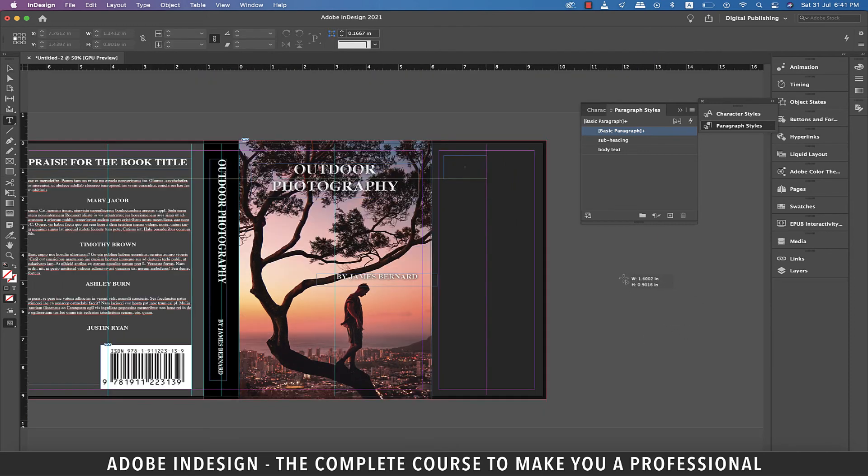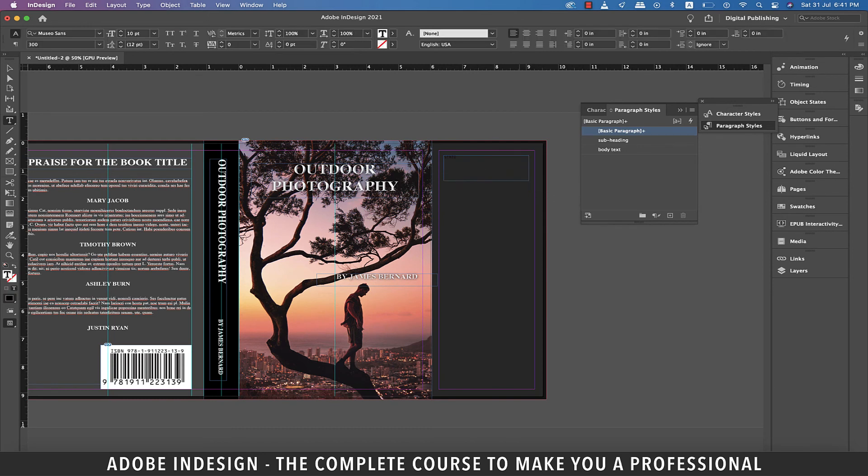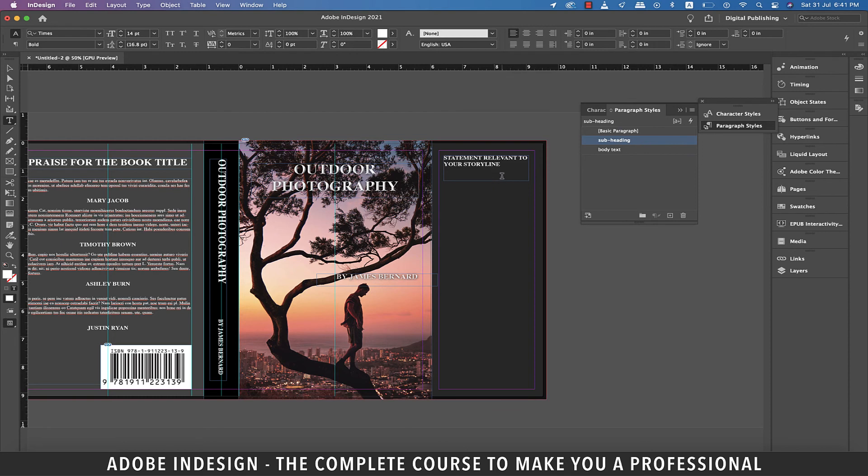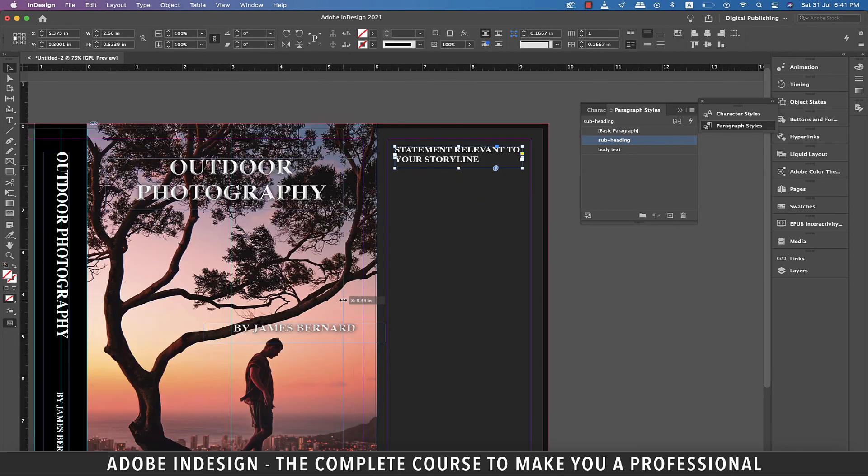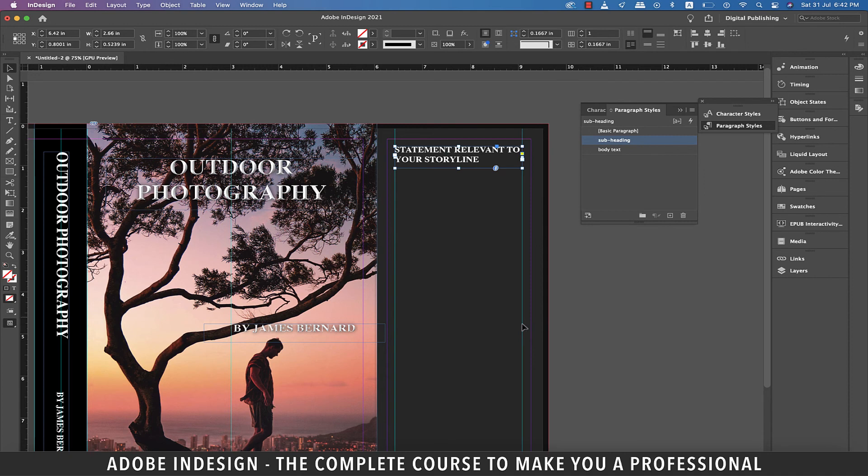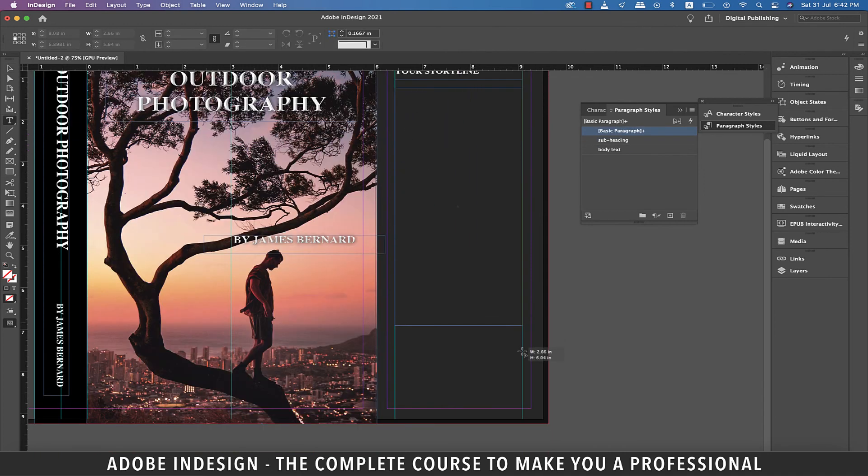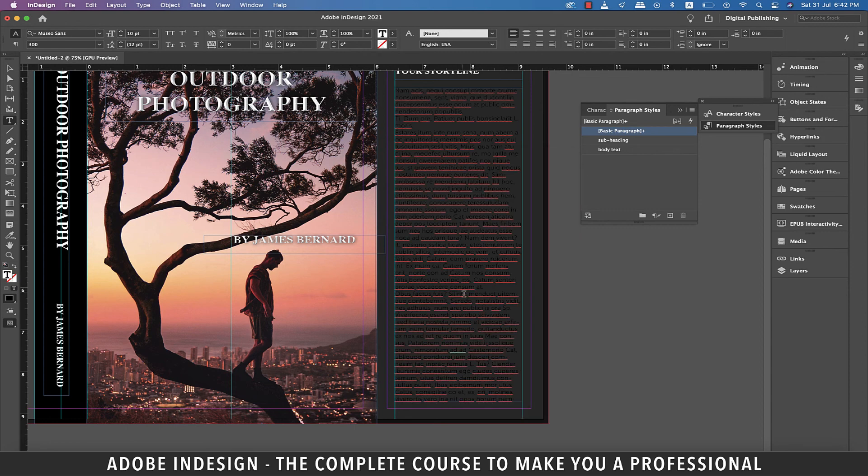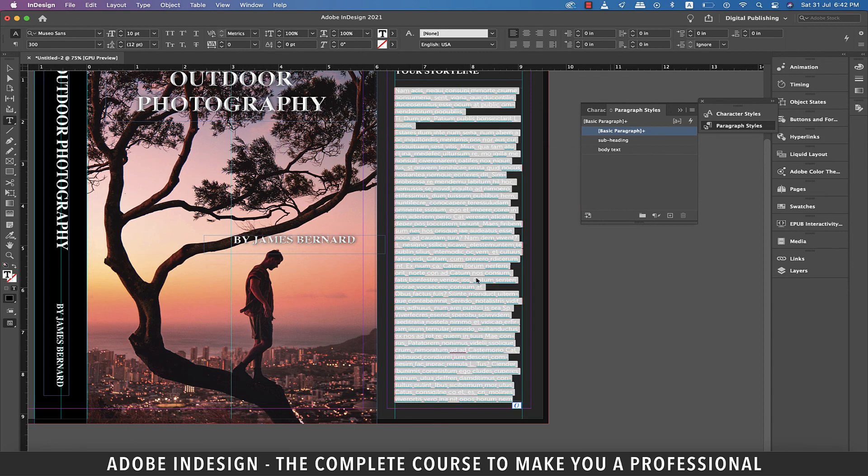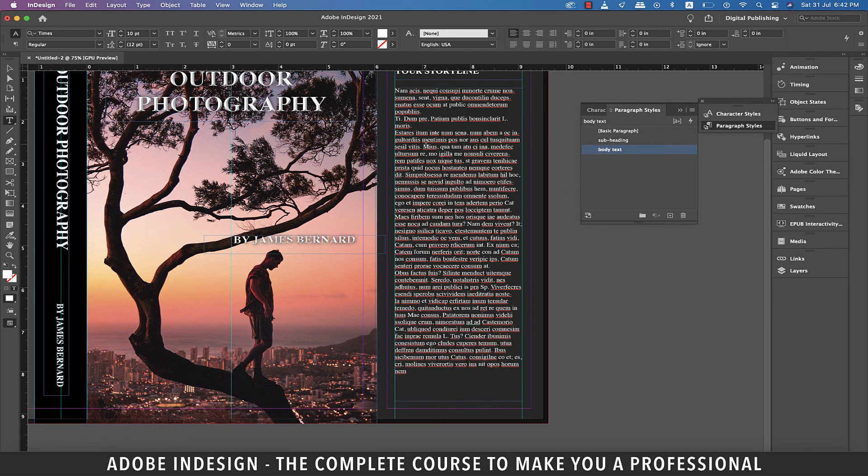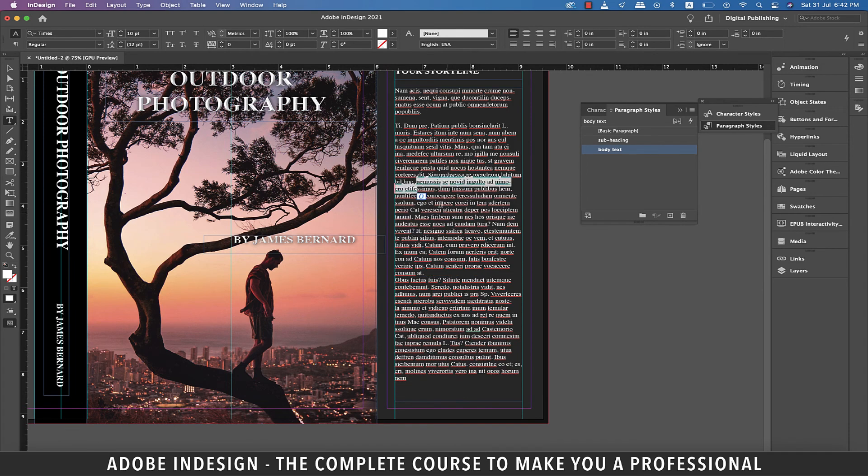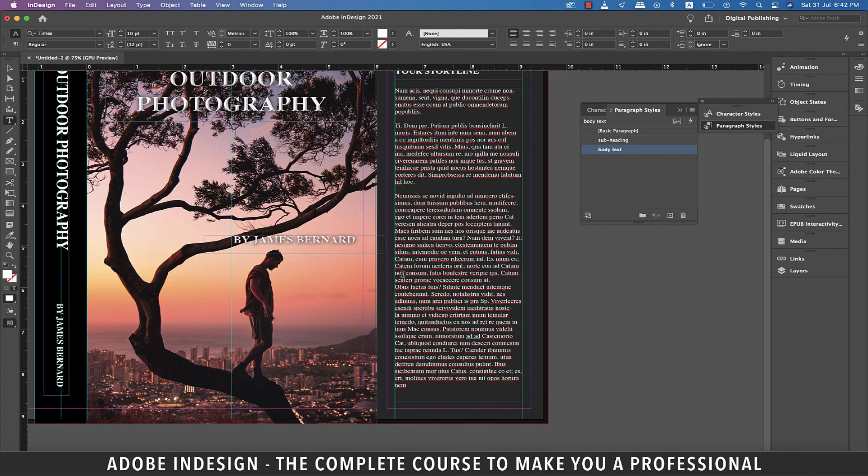Lastly, let's grab the type tool and make a text box on top of the front fold. Type in statement relevant to your storyline. So this is the part where you mention the blurb of the story to generate interest amongst the potential buyers. Select the text and click the subheading paragraph style. Let's add two guides on either side of this text box and then using the type tool, make a large text box covering the rest of the panel. And then right click and fill it with placeholder text. With the text still selected, click the body text paragraph style and then do a little bit of paragraphing for it to look presentable.